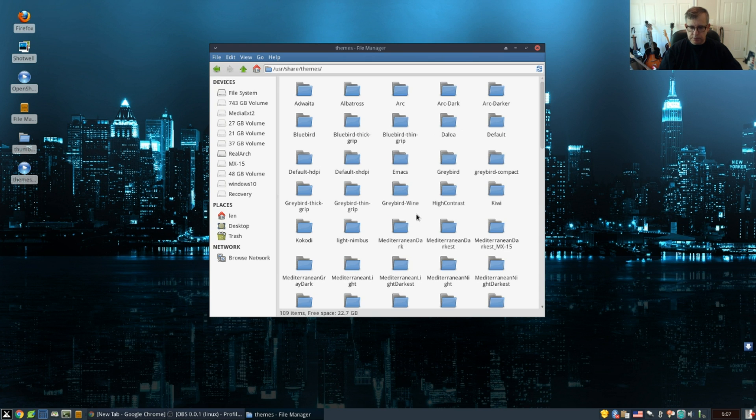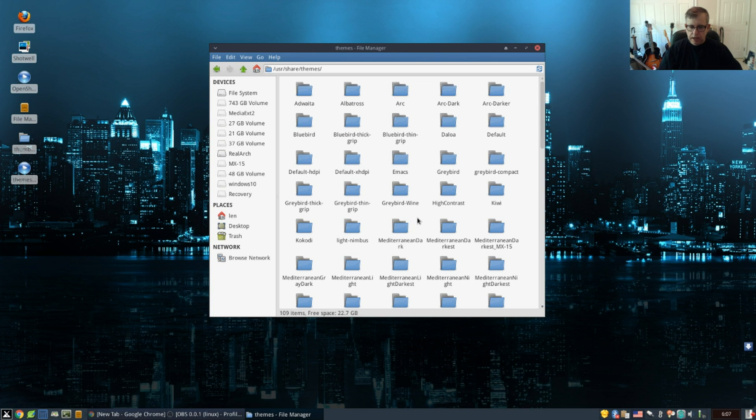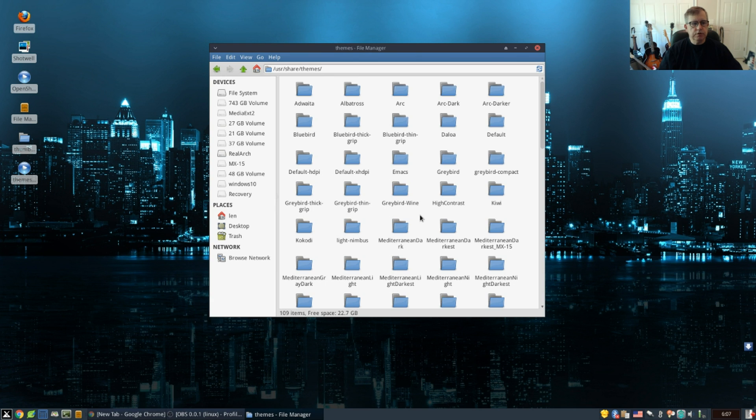As you can see, that's where all my current themes are located in the root folder, user share themes.